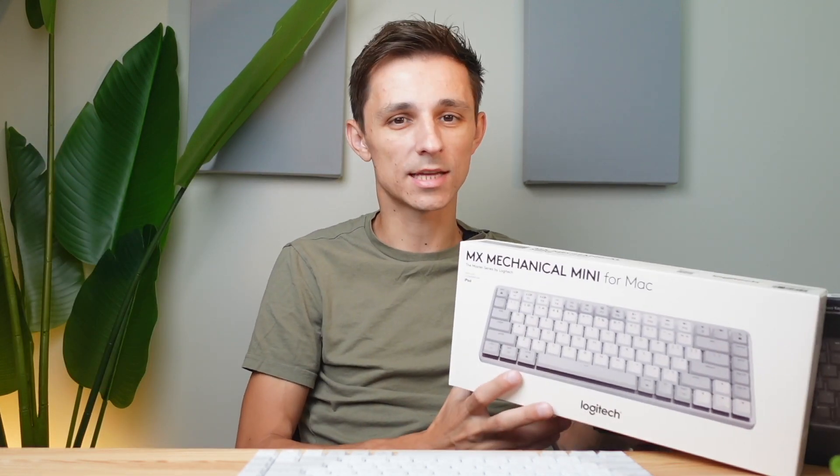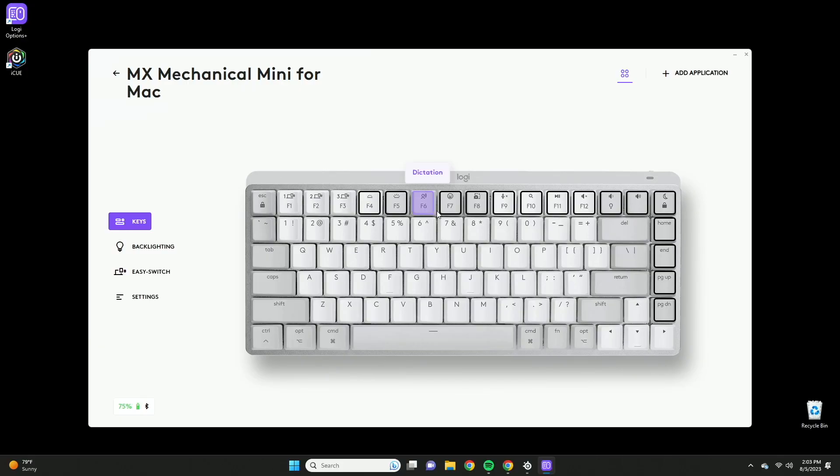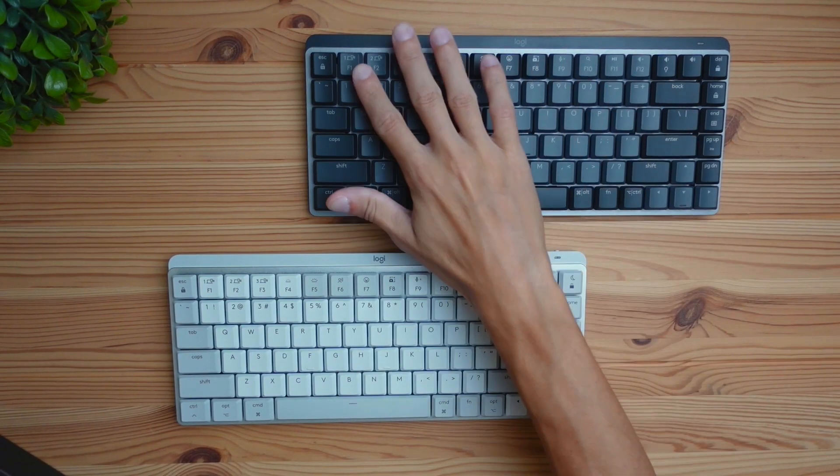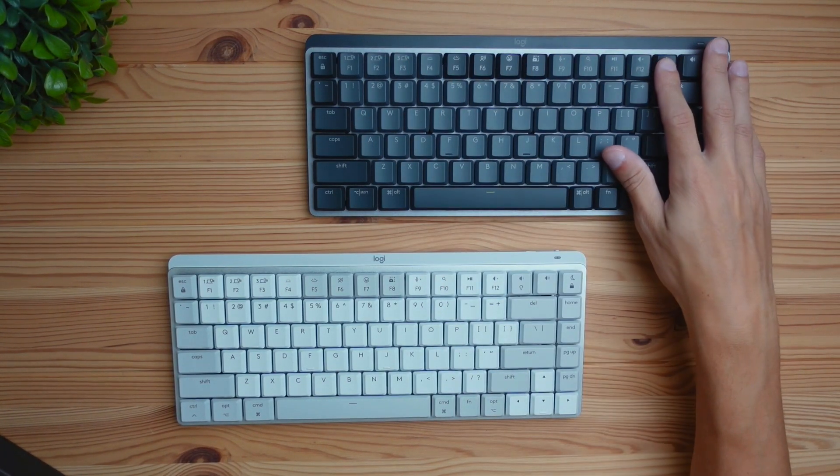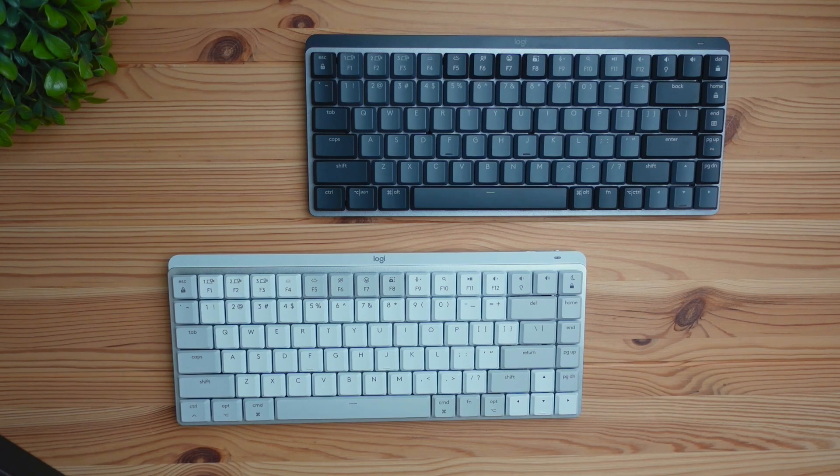Both of these keyboards are essentially the same thing. They function very similarly and you can't go wrong with either of these on either device. On Windows the 4Mac version is going to work just fine in terms of software compatibility and vice versa. The regular version is going to work just fine on Mac or Windows. So both of them are cross compatible on either platform.